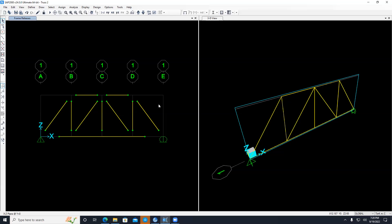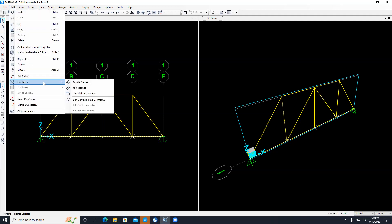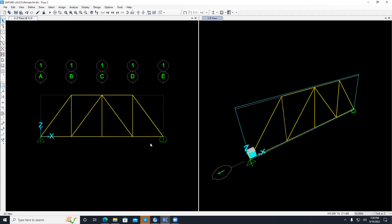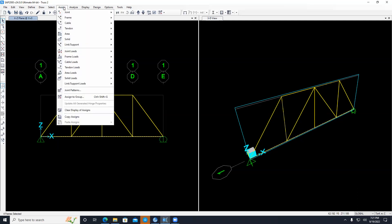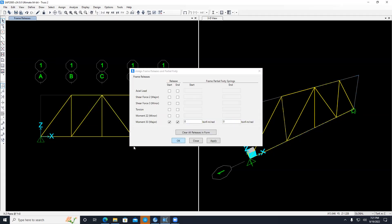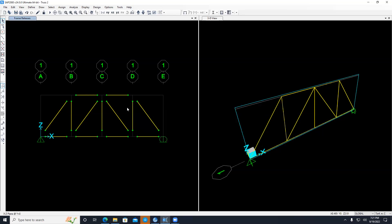The release only applies at the recognized end points of each member. Because one long chord member was drawn as a single element, the intermediate joints aren't recognized as break points. I need to divide it: select the member and its intermediate joints, then go to Edit, Divide Frame, and break it at the intersections with the selected joints. Now each segment is separate. Select all segments, go to Assign, Frame, Releases, release M33, and click OK.